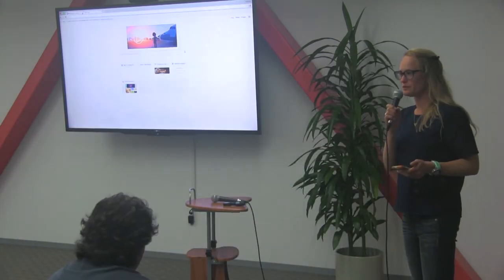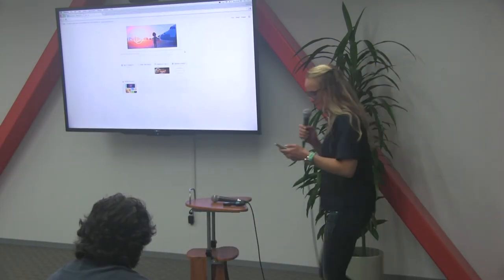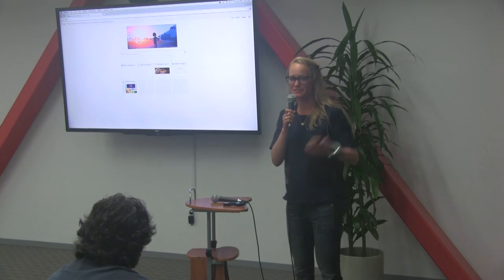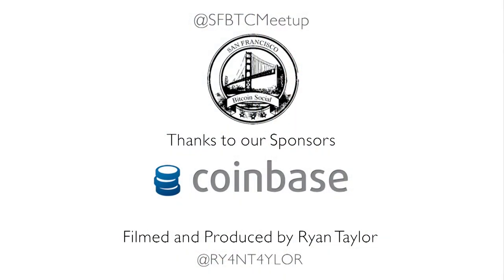Going once? Going twice? No? Okay, cool. Thanks. Just enjoy the drinks. This is it. Thank you.